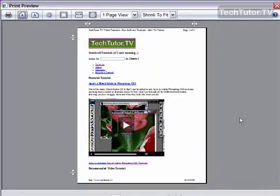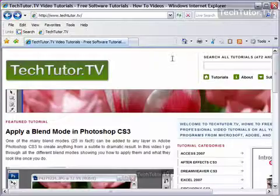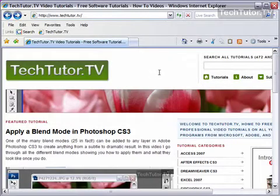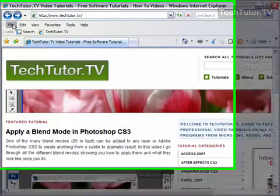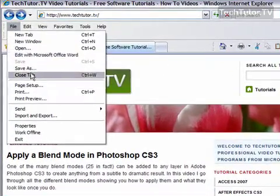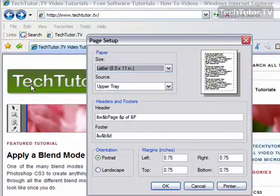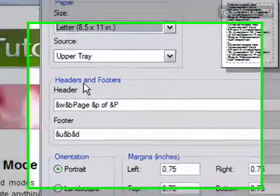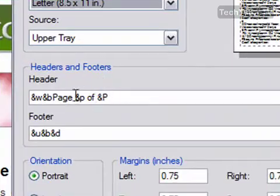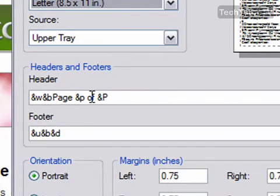So I'm going to go ahead and exit Print Preview, and we are going to modify these codes. I'm going to go to File, and Page Setup, and the Header and Footer section, these are our codes that are displaying what we see.